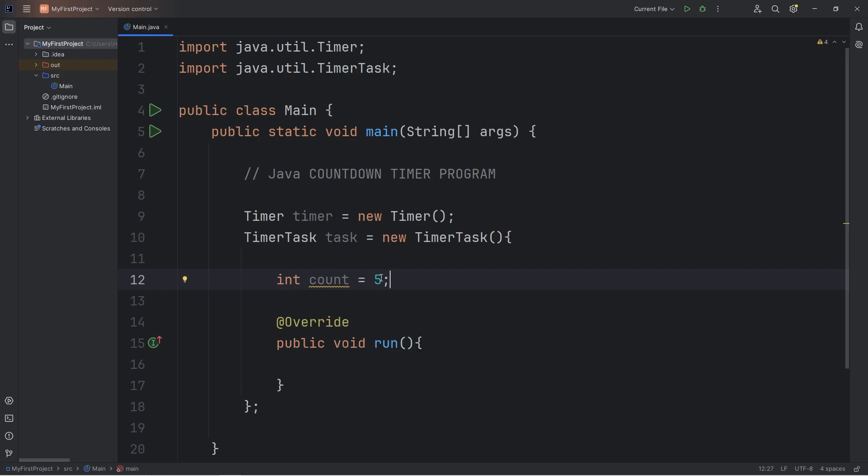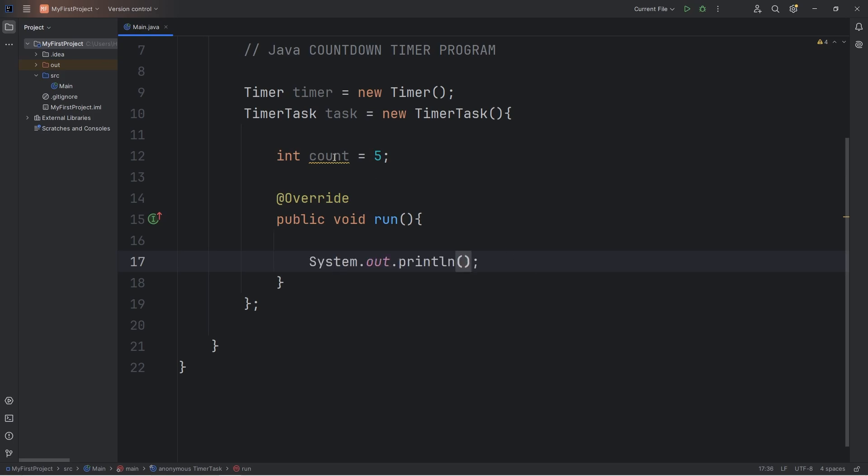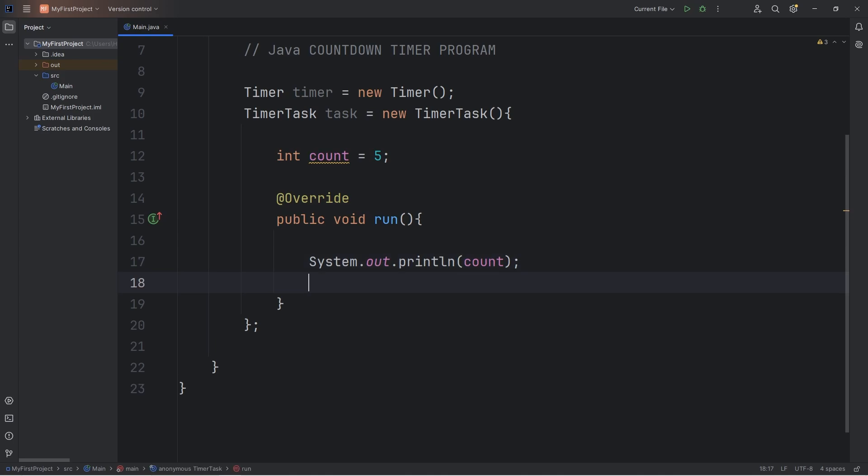So let's say that our count is going to start at 5, and we'll decrement by 1, then display happy new year when count is 0. So why don't we do the following. Within our run method, we'll output our count variable. At first, it's going to be 5. Then we'll decrement count by 1, count minus minus. We'll need to escape the run method. Well, we can do that with an if statement.